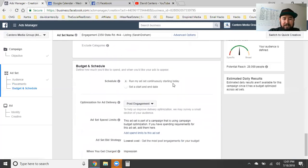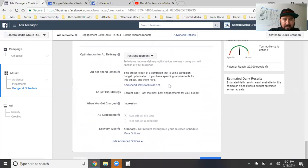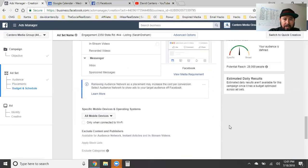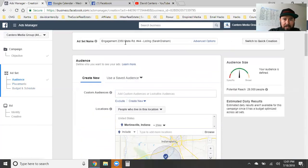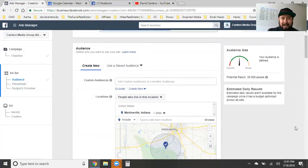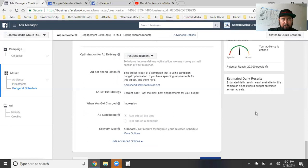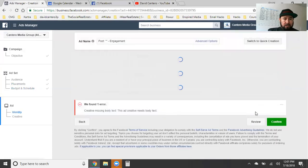We're running the ad set continuously starting today. We're optimizing for post engagement. We copy the title and make sure it's set. We've got the title for the campaign, title for the ad set — now we're going to go to the third and final pillar: the ad. Hit continue.